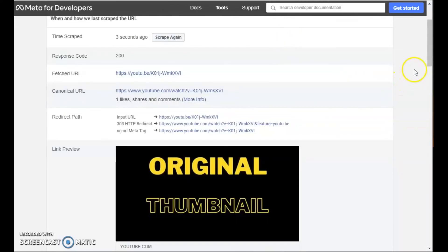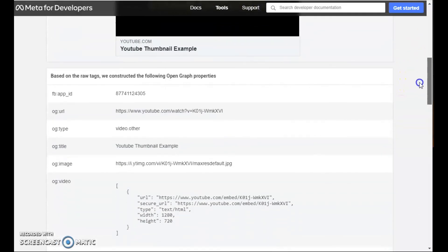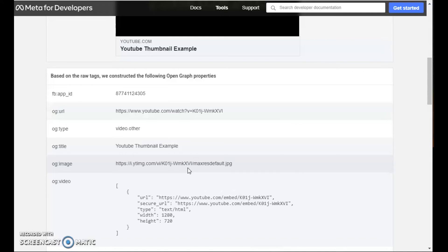Let's go back to the Facebook debugger. If we look at the image URL, the image URL from YouTube is always of this format with your video ID slash maxresdefault.jpg. It doesn't matter if you change the image by updating the thumbnail.